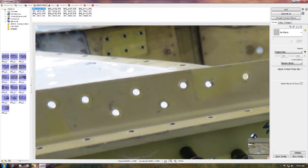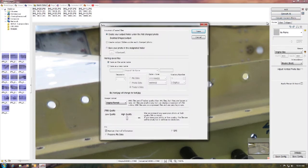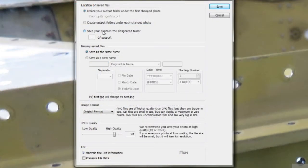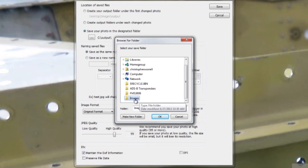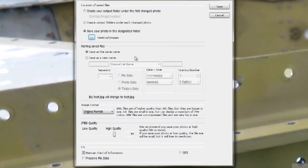Once you've done that, click Convert All in the upper right and a dialog box will pop up. You'll want to choose Save Your Photo in the designated folder and choose your desktop or wherever the folder is where you saved your images. This will cause the images to be overwritten with your new smaller file sizes. The most important part is to move the slider under JPEG quality all the way over to the left until it reads 70.